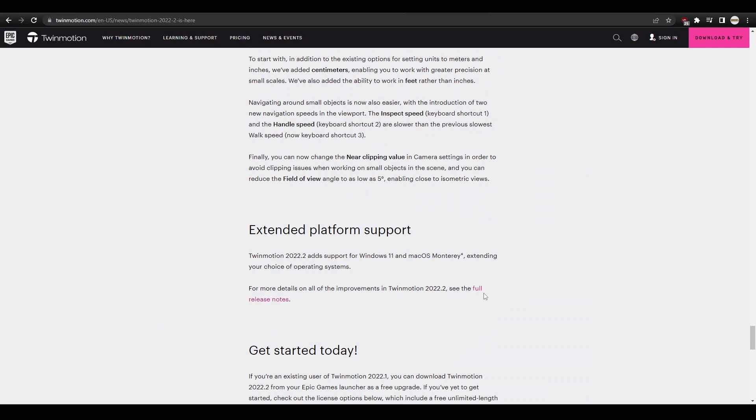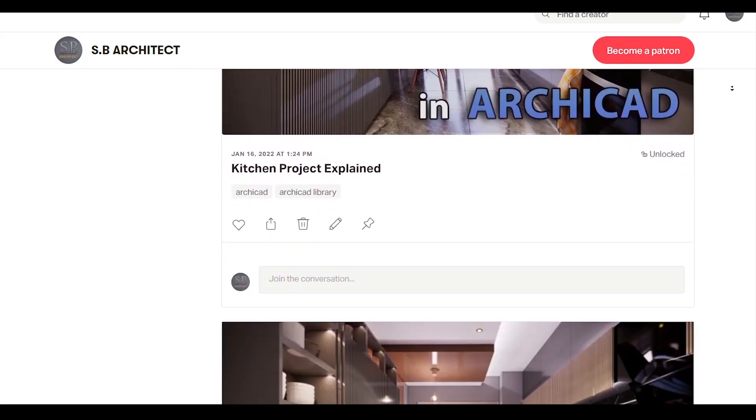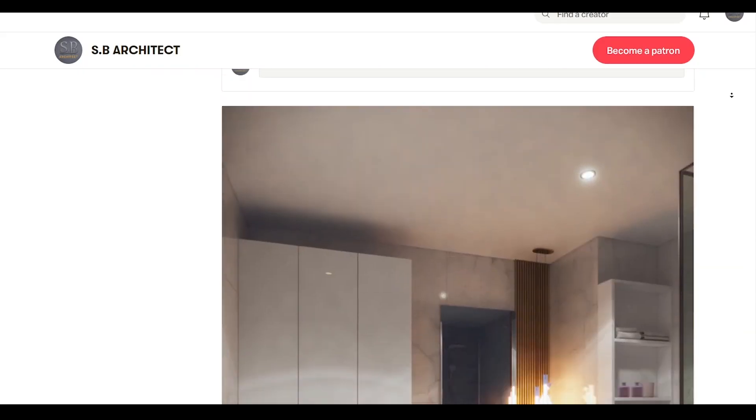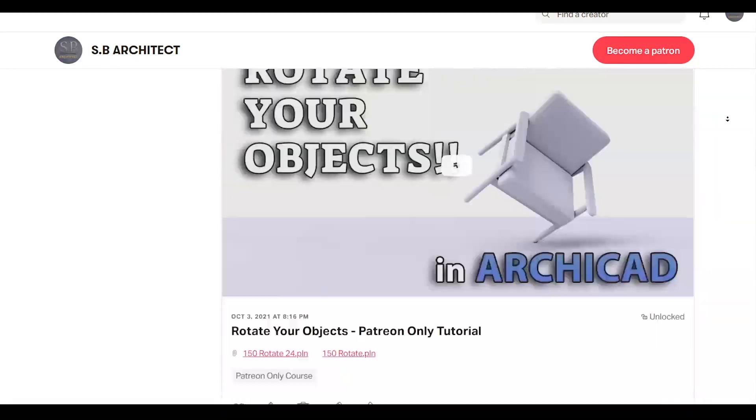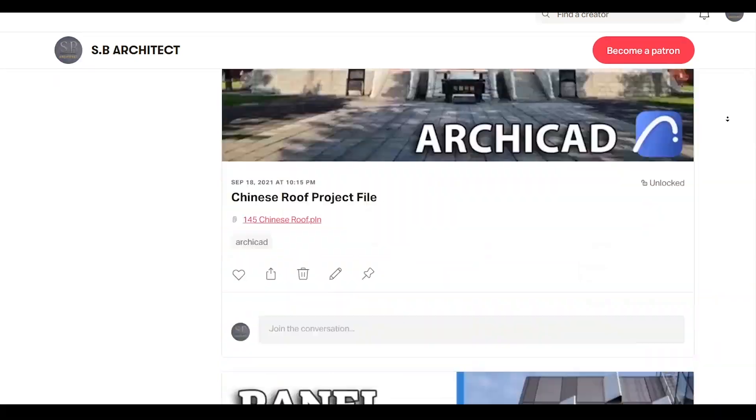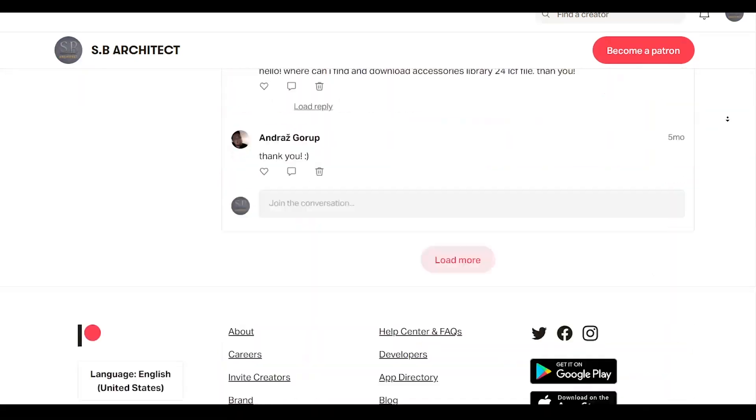All right, that was all it for me. These were the Twinmotion 2022.2 new features. If you liked the video, please hit the like button and do not forget to subscribe. You will see much more tutorials, videos, tricks and tips. Thank you for watching. Until the next time, have a nice day.